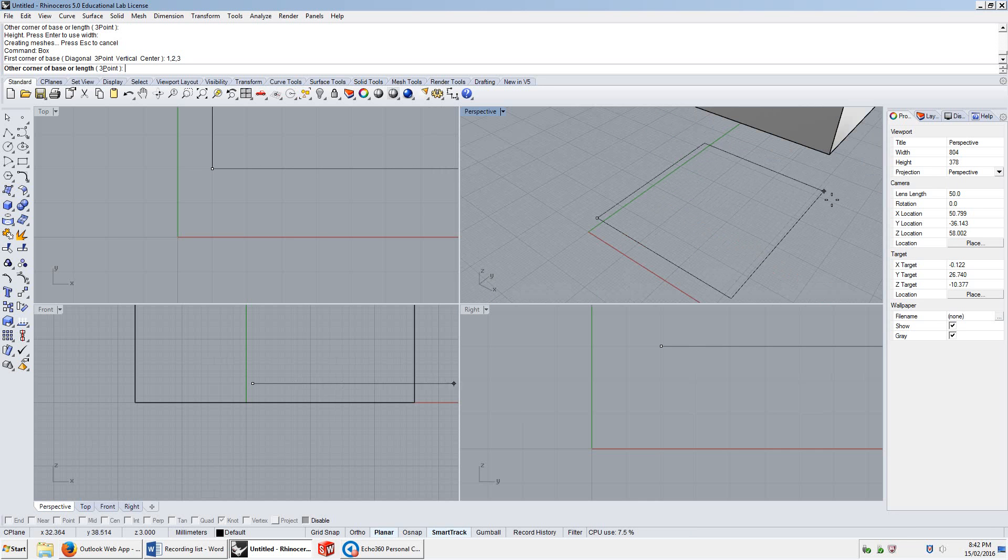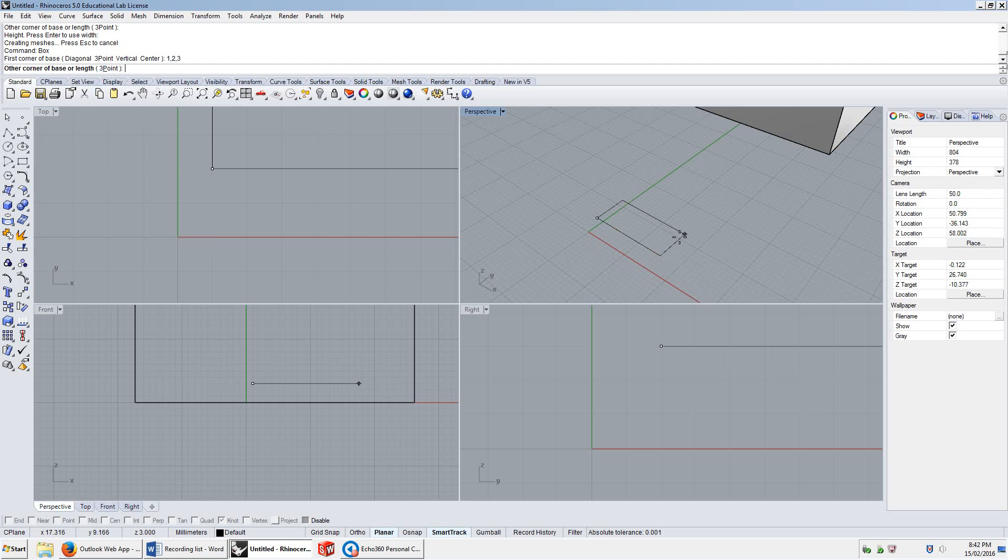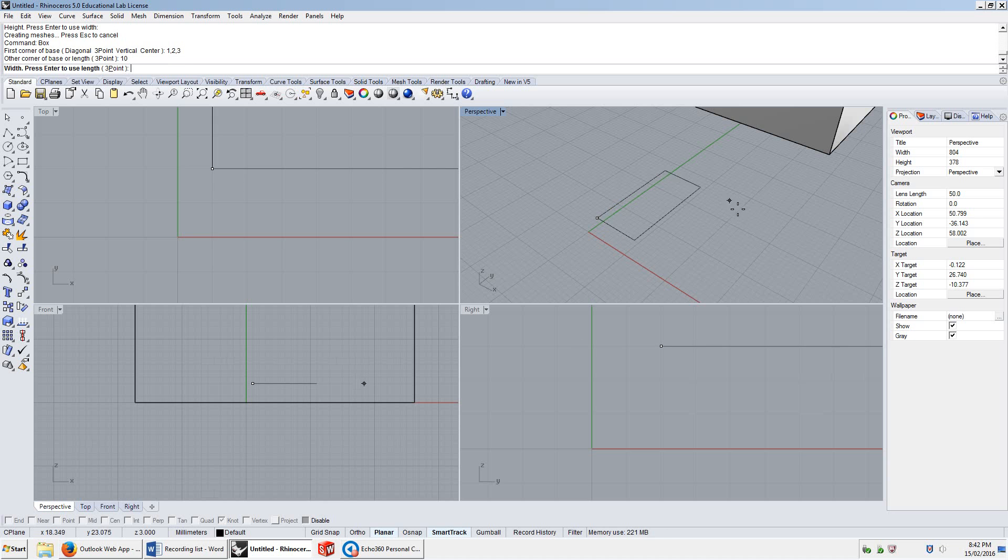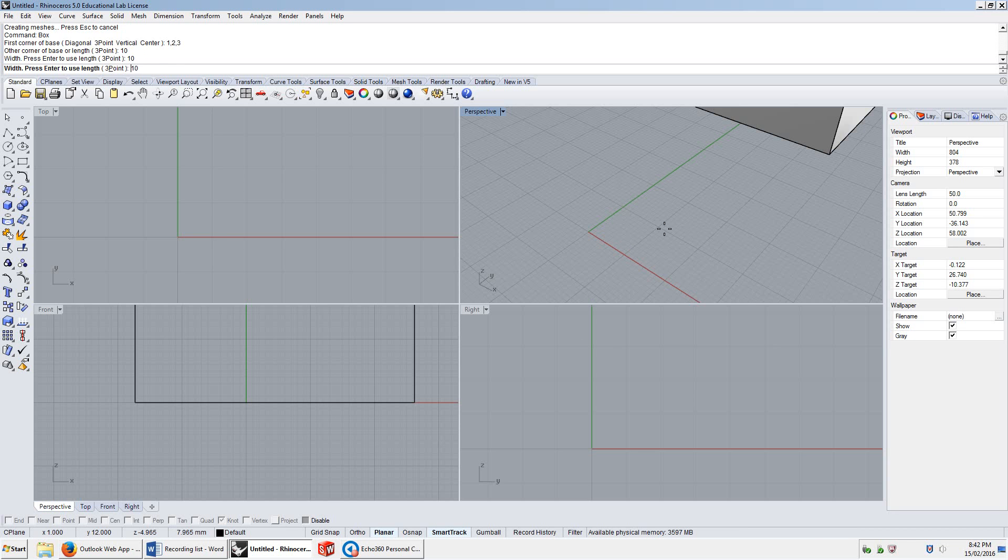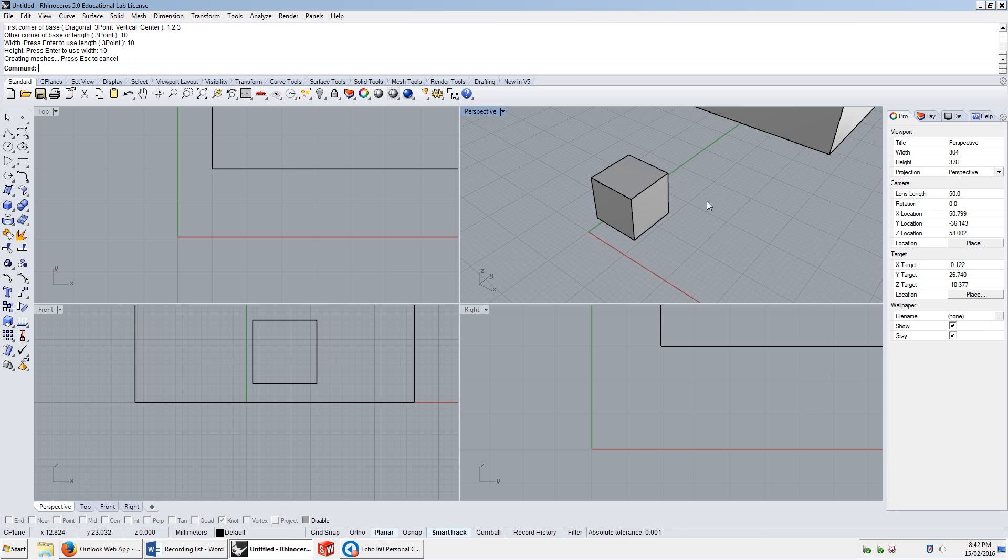And then I can click again to get a random size box, but I can also type a number in for the length, because it says other corner or base length. So if I put in 10, it'll make the box 10 units in the x direction. If I type in 10 again, it'll make it 10 units in the y direction. And if I type in 10 again, it'll make it 10 in z.